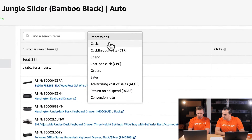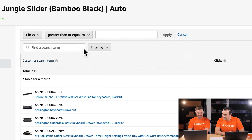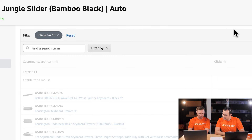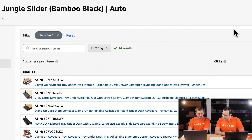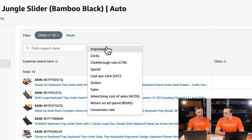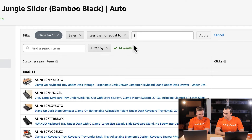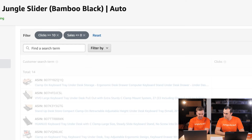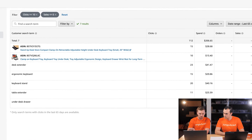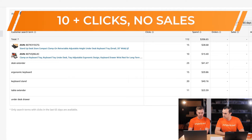We can use the filters and click Clicks, then Greater Than or Equal to 10 to isolate all keywords with at least 10 clicks. Then to bring in keywords that have no sales, we'll add another filter: Sales, Less Than or Equal to Zero. Now we have a list of about seven keywords with 10 or more clicks and no sales.